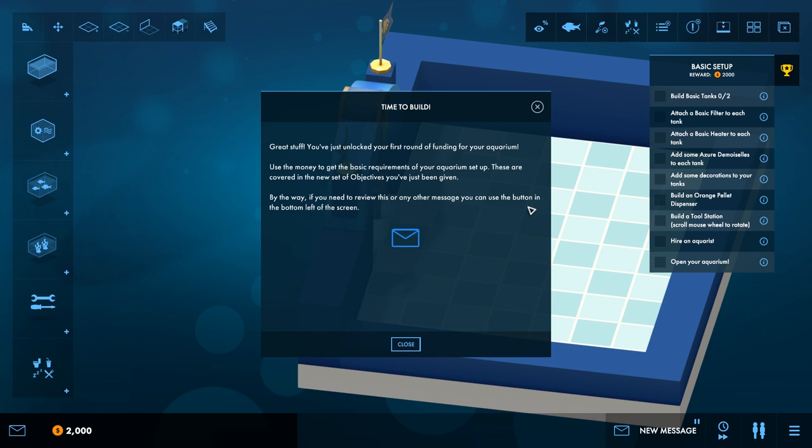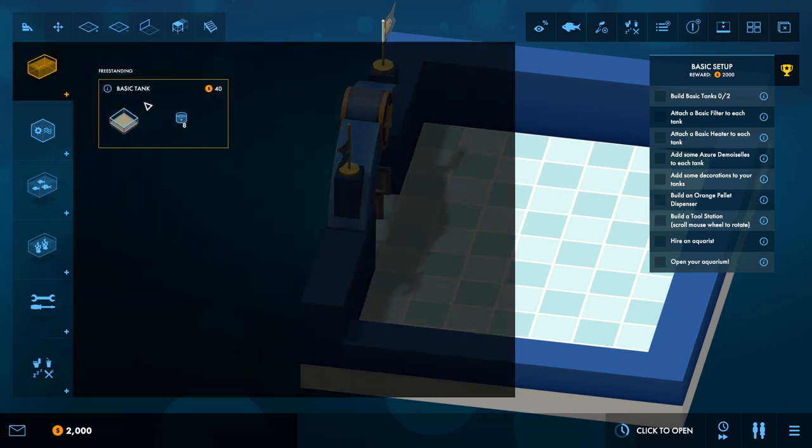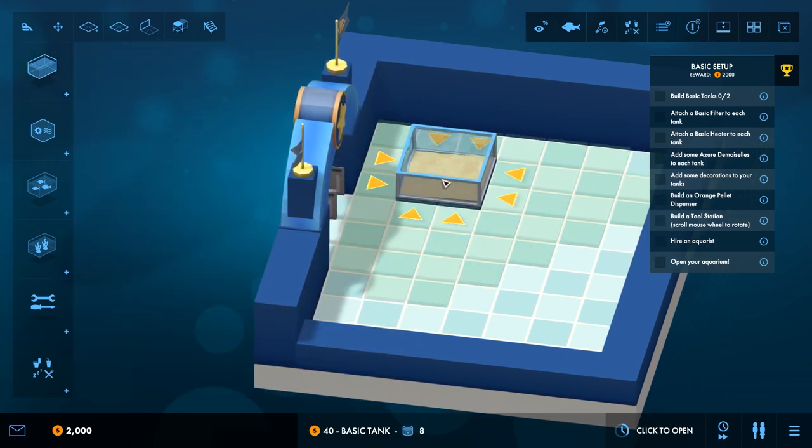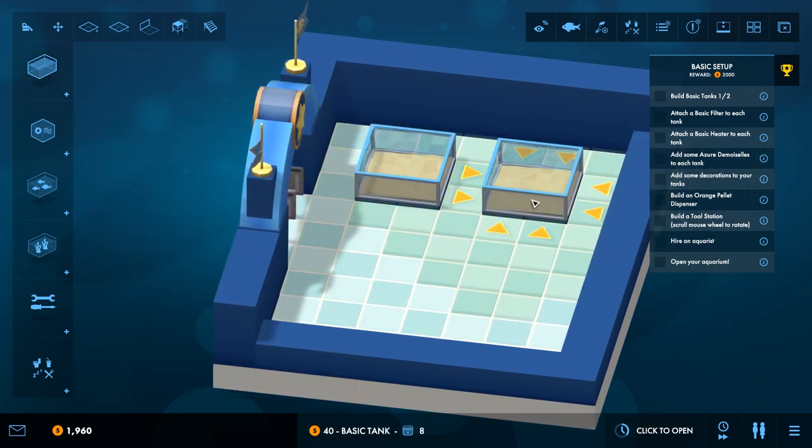To just get going without actually being like, alright, next, next, next. Anyway, great stuff. You've unlocked your first round of funding for your aquarium. Use the money to get the basic requirements of your aquarium set up. Alright, so build basic tanks. Basic tank. Alright, done.